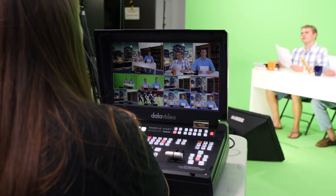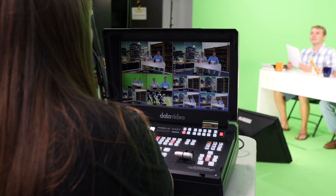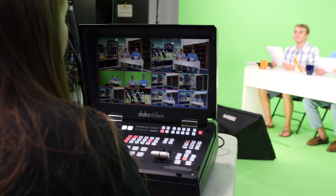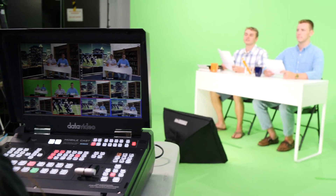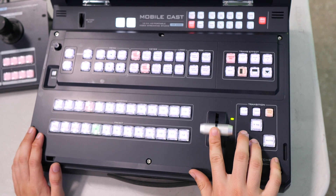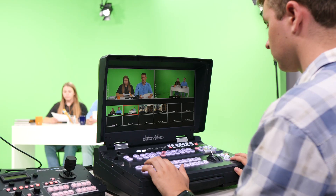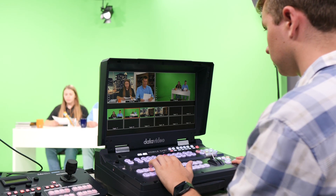Now you can transition using cuts, dissolves, or wipes between your two virtual set angles. For a full list of the Datavideo switchers that can simulate a virtual set production, check out the links in the description below.